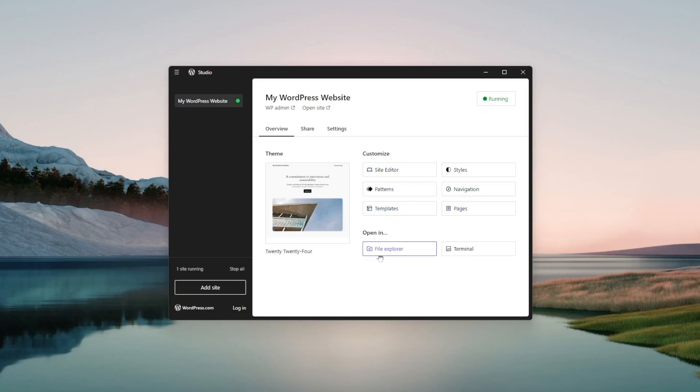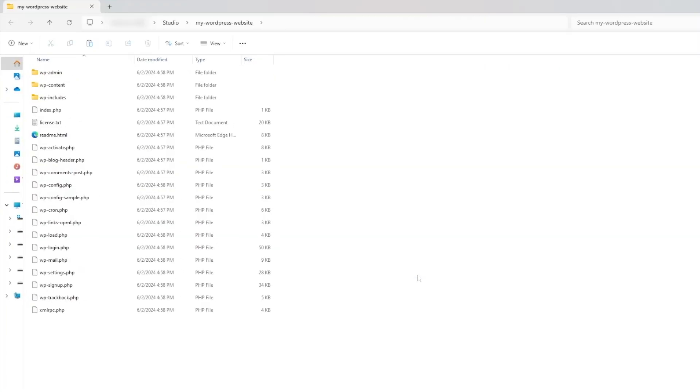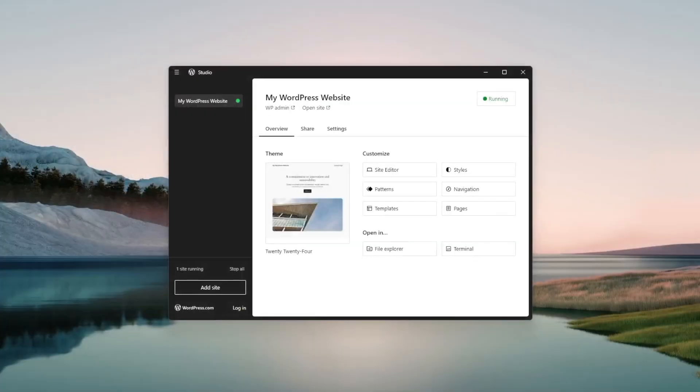We can also click on file explorer to see where our website files are stored over here. You can see the wp-admin wp-content wp-includes everything is over here.